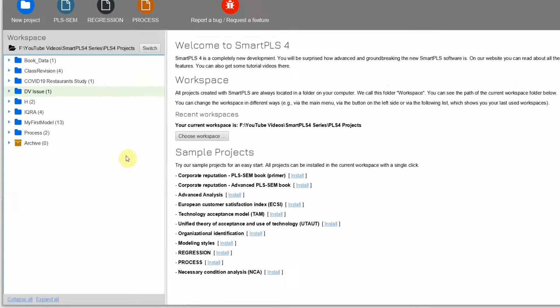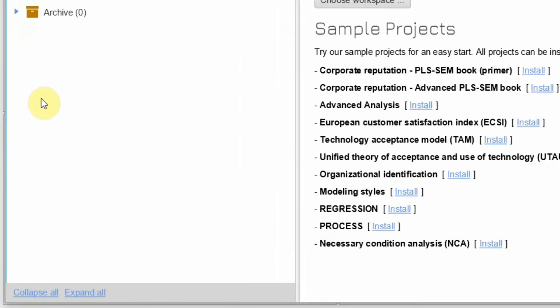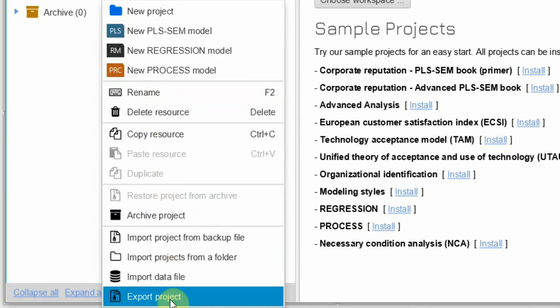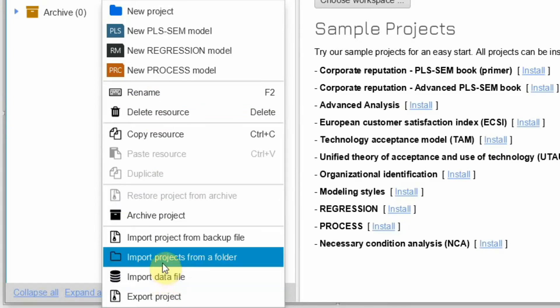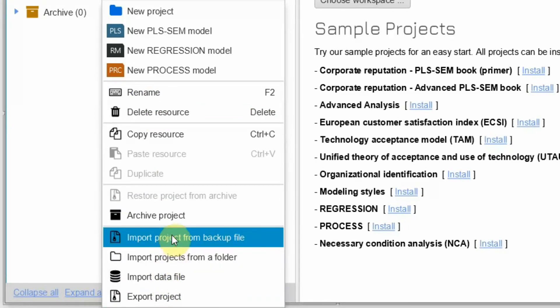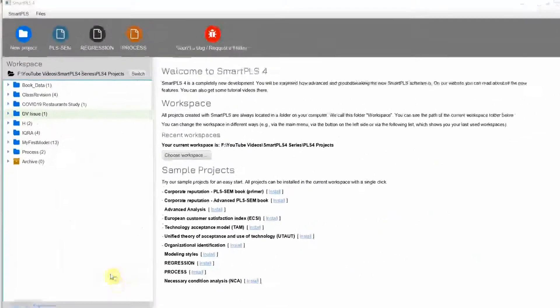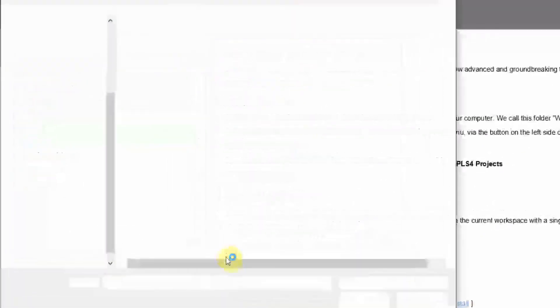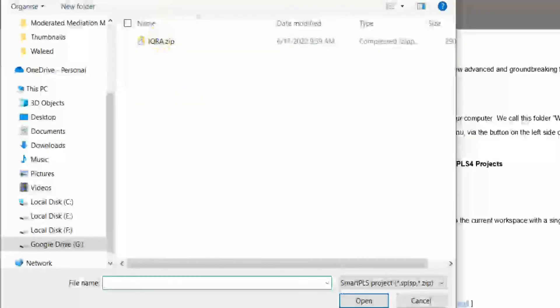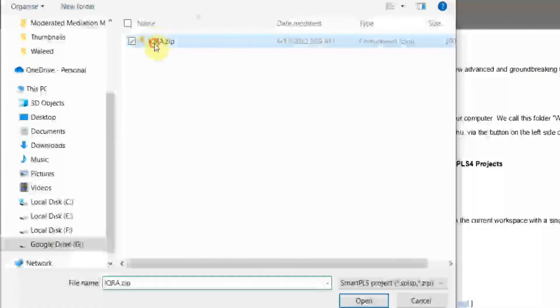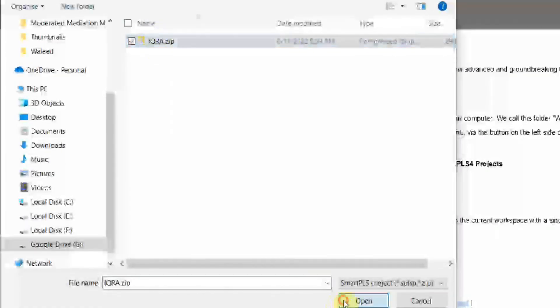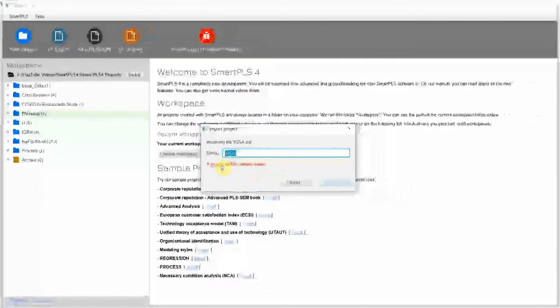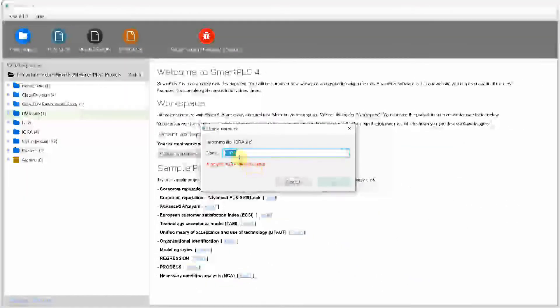So once you open SmartPLS, just right-click here and import project from backup file. Once you do that, here is the folder where I saved it, and just open. And a project already exists, let's say I name it 2.